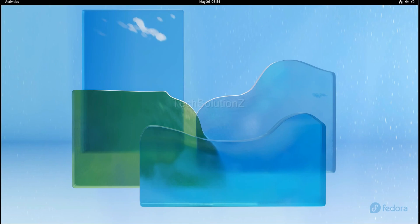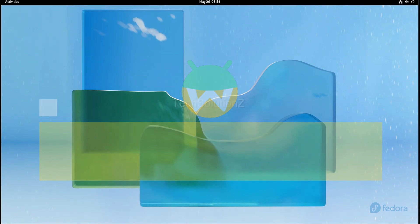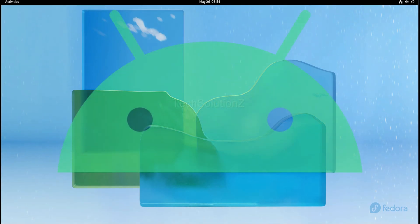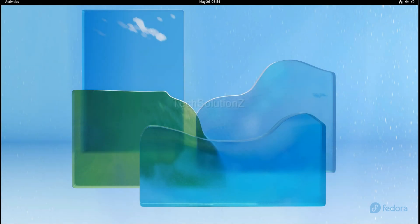Hey mates, welcome to Tech Solutions, your tech guide. Do you want to install Waydroid on Fedora 36? With Waydroid you can run Android apps and games on your Fedora with ease. You can experience full Android seamlessly on your Fedora.